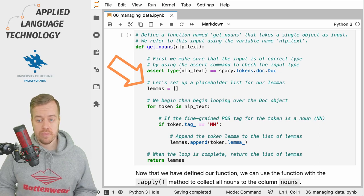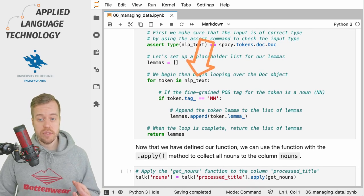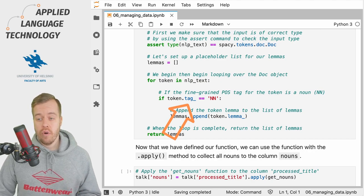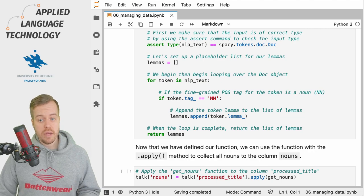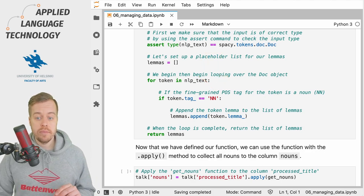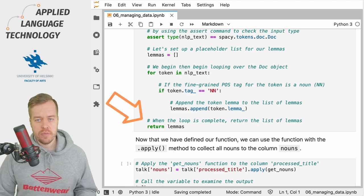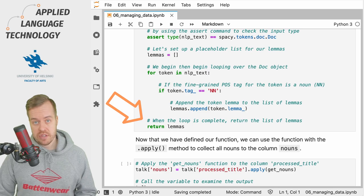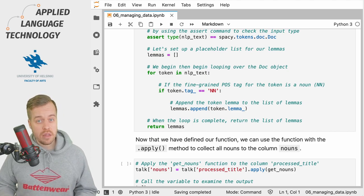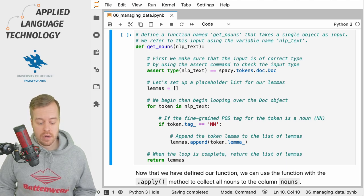Next we create an empty list named lemmas, which we then populate by looping over the nlp_text spaCy Doc object. We examine each token, take the tag_ attribute and look for nouns. The fine-grained part-of-speech tag for a noun is two capital N's — NN. If we find a match in the spaCy Doc object we add the lemma of the token to the list named lemmas. When we have looped over the spaCy Doc object we return this list of lemmas — that's the output of the function. So the input is a spaCy Doc object and the output is a Python list containing the lemmas as string objects. To make the function available in Python we simply run this cell.